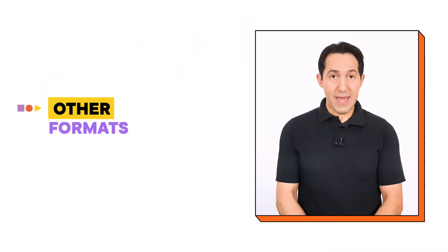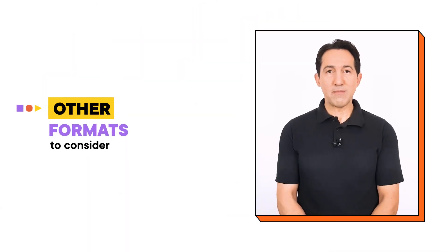Other formats to consider. While interactive video is a highly effective format for microlearning, it's not the only option available. Depending on the needs and preferences of your learners, you may want to consider other formats as well.